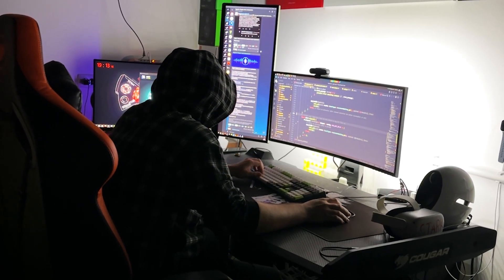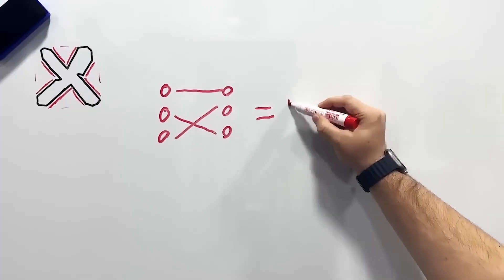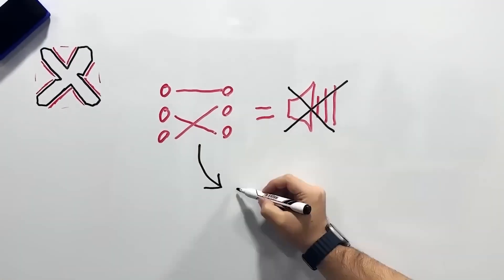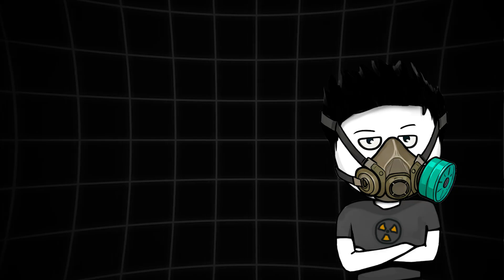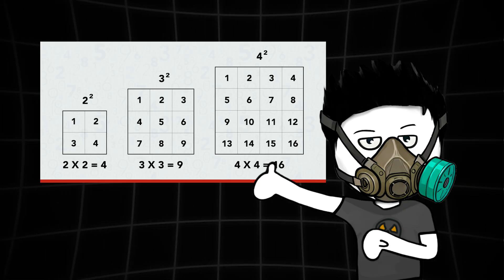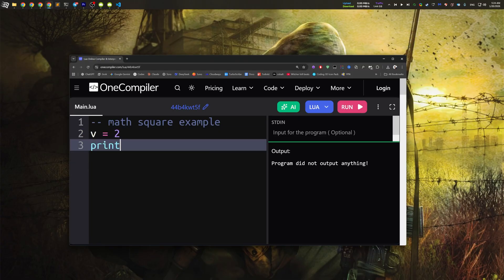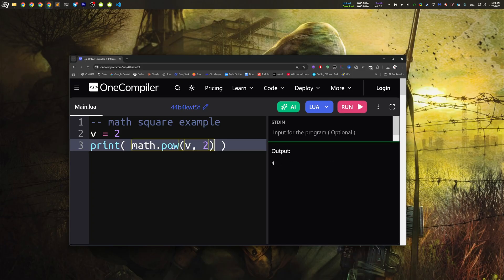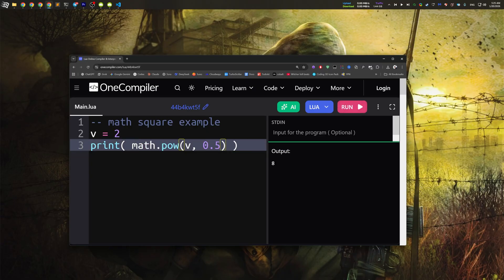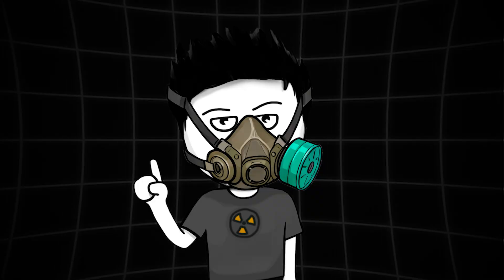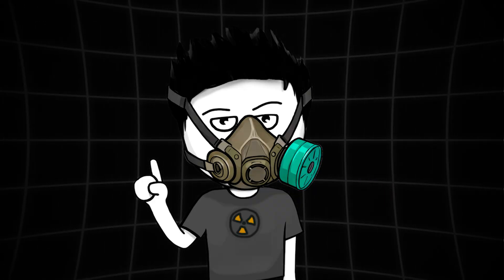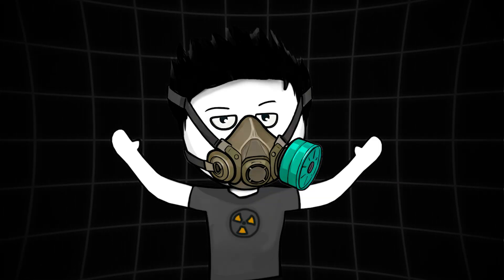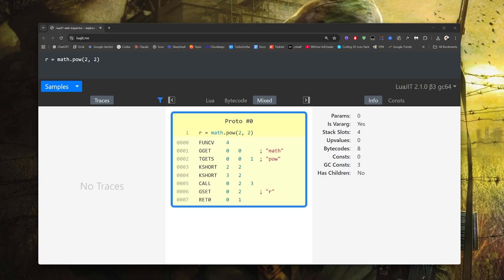But let me elaborate why. You see, in programming, we have multiple ways of writing the same code. Take, for example, a simplest math square. In Lua, you can write something like this. You call a pow function of the math module. And if you run this code, the square of v will be printed. Of course, you can also make it to the power of 3 to get a cube and to the power of half to get a square root. But did you ever ask yourself how exactly the compiler executes your code?